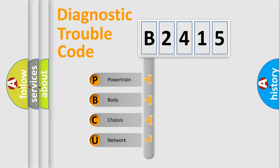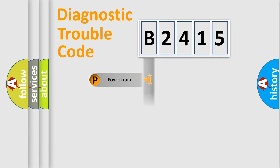We divide the electric system of automobile into the four basic units: Powertrain, Body, Chassis, and Network.